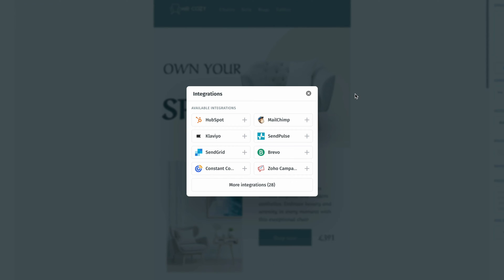And upon doing that, that's going to open up this pop-up window where we can see all of the different one-click integrations that we have. Now for this video, we're going to move forward with SendPulse. So I'm going to click on SendPulse.